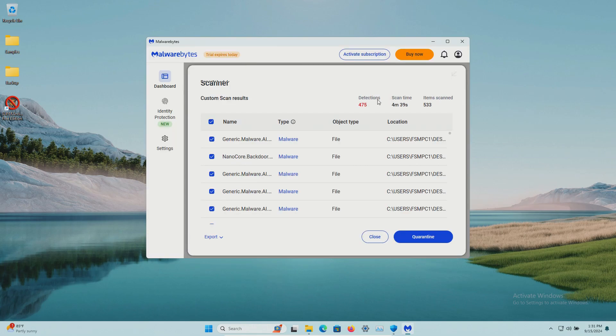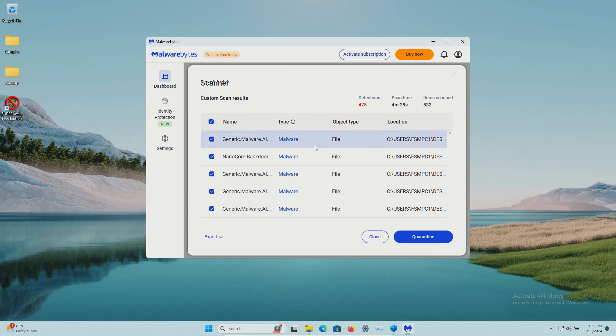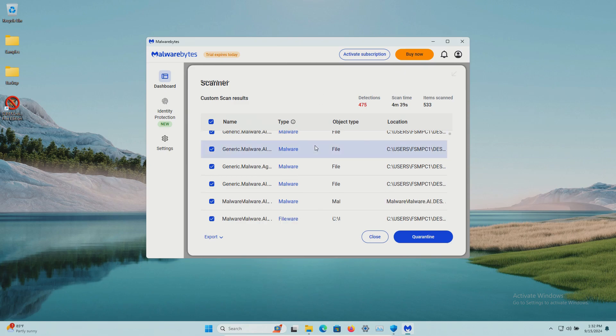Malwarebytes came back with 475 detections, so a much, much, much higher detection rate with Malwarebytes versus Super Anti-Spyware.